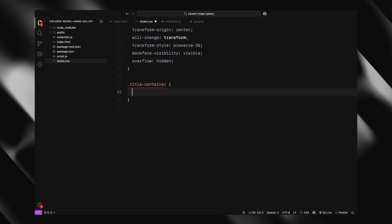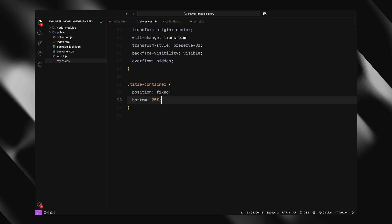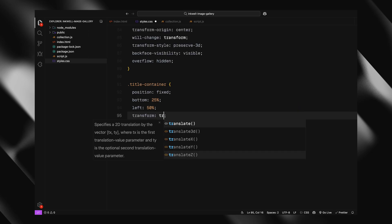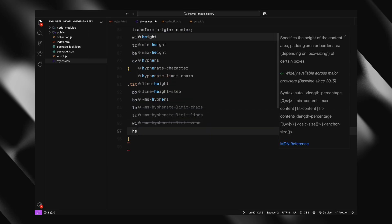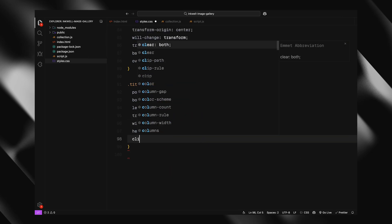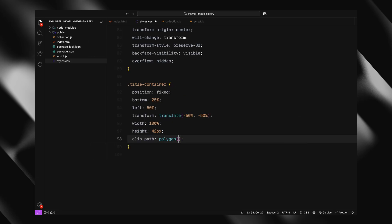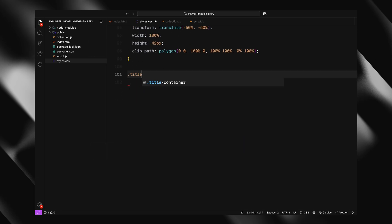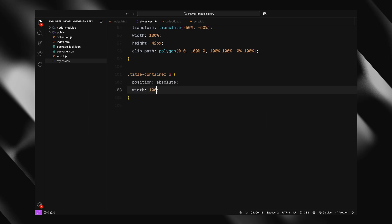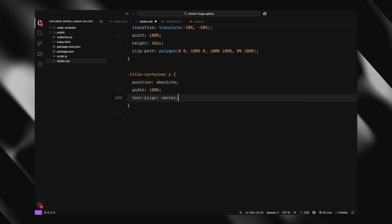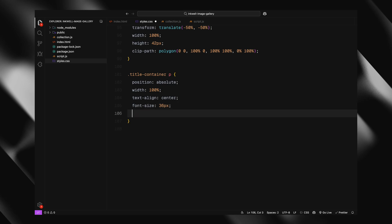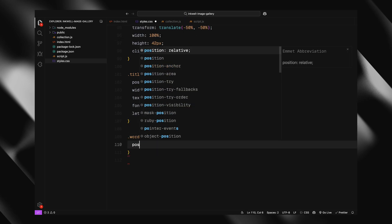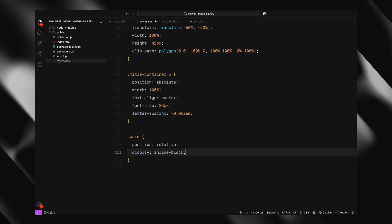Next is the title container, which will show image titles dynamically. It's fixed near the bottom center of the screen and clipped using a polygon just so we can animate the titles through it later on. Inside it, the paragraph tag is centered and styled to stand out with a larger font size and tight letter spacing. Finally, I'll add some CSS for the word class, which will dynamically add to each word of the title using the split text plugin for the animation later on. That wraps up the CSS. Everything is set up for a smooth dynamic experience.